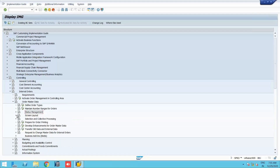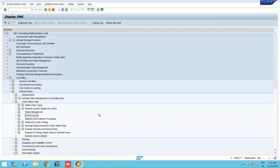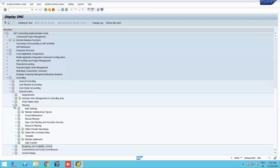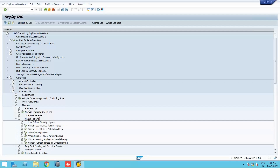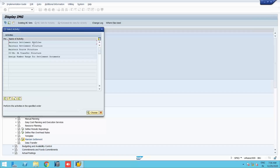Screen layout defines what fields are displayed — all standard settings. We do not change these unless a customer requires an additional field in the internal order creation screen. Now let us go to planning. Under planning, we have 'Maintain Settlement for Plan Values.' Here you need to maintain a settlement profile. We select 'Overhead Costs.'